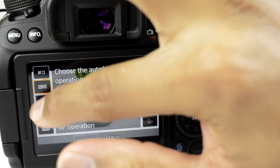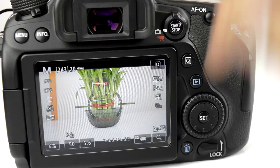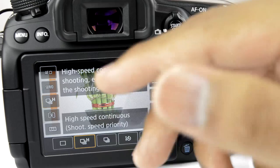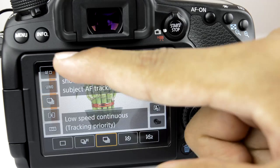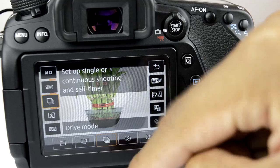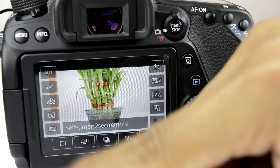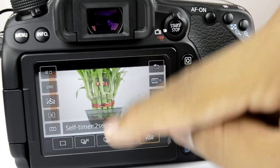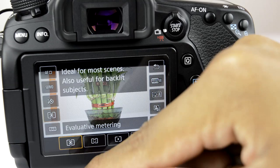Moving on, we have the drive mode, which determines how fast you want to capture images. You have high-speed continuous, high-speed continuous shoot with speed priority for burst shooting, and low-speed tracking priority which works well with servo autofocus tracking. You also have remote mode, a 10-second self-timer, and a 2-second self-timer. If you have an external remote connected, pressing that will capture the image automatically after the selected delay.